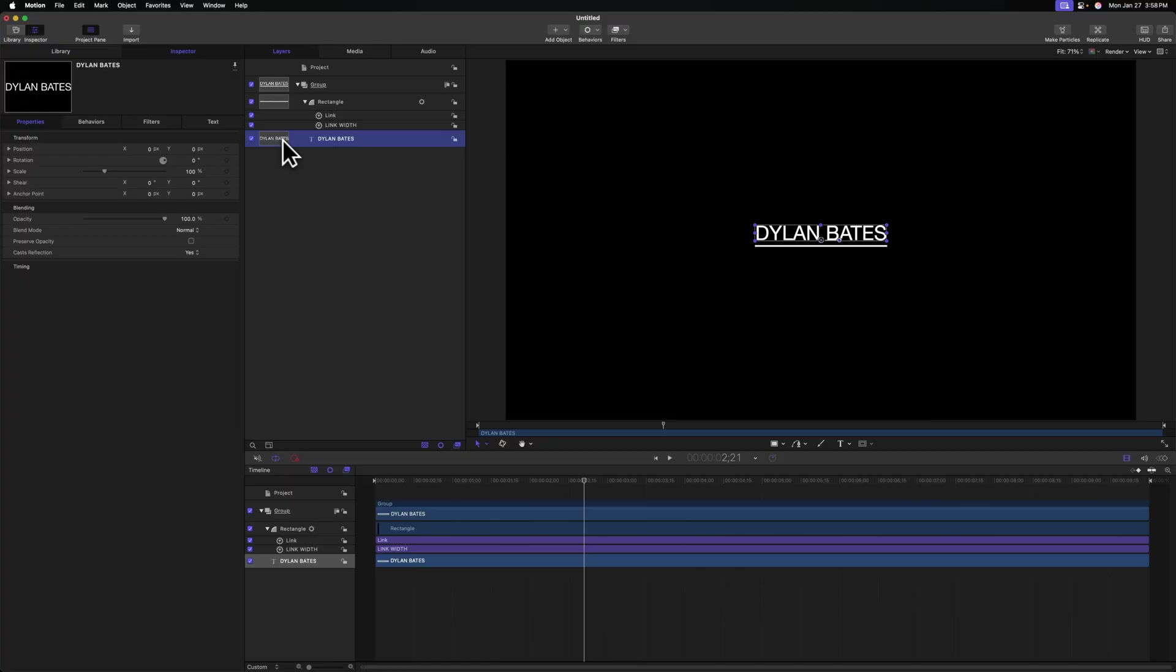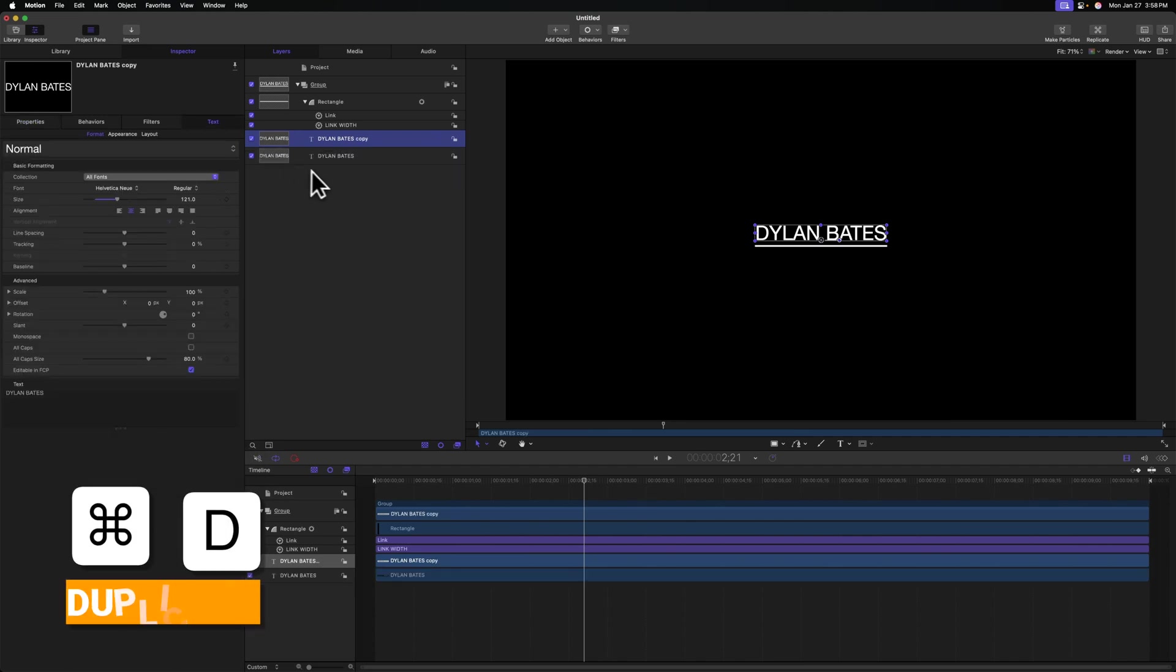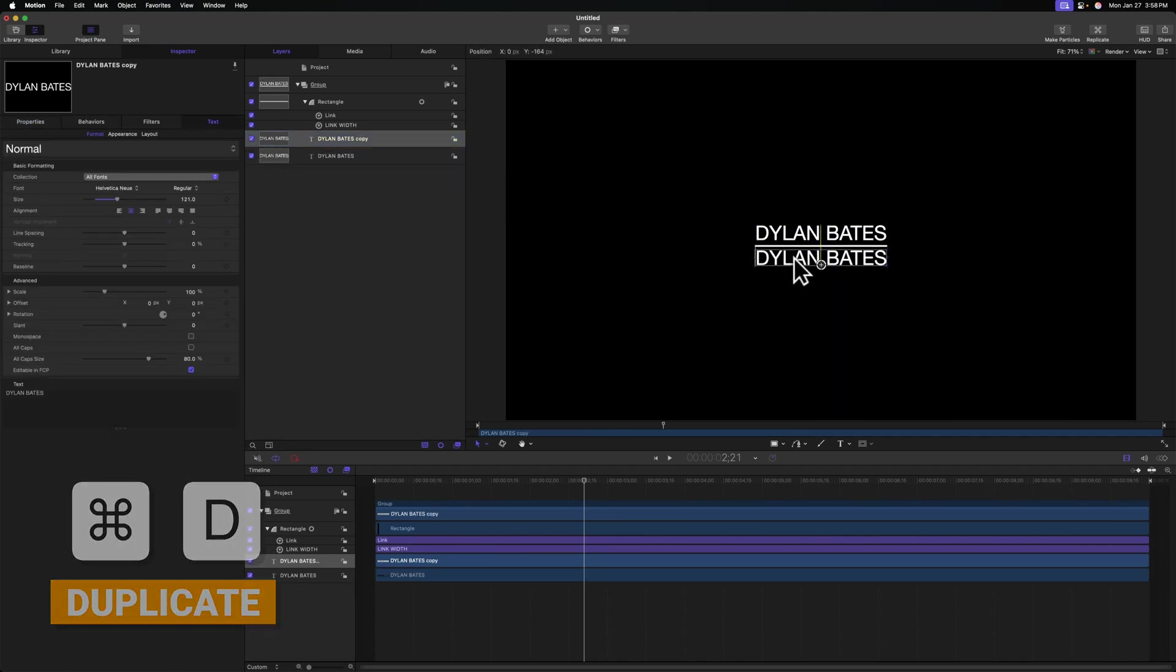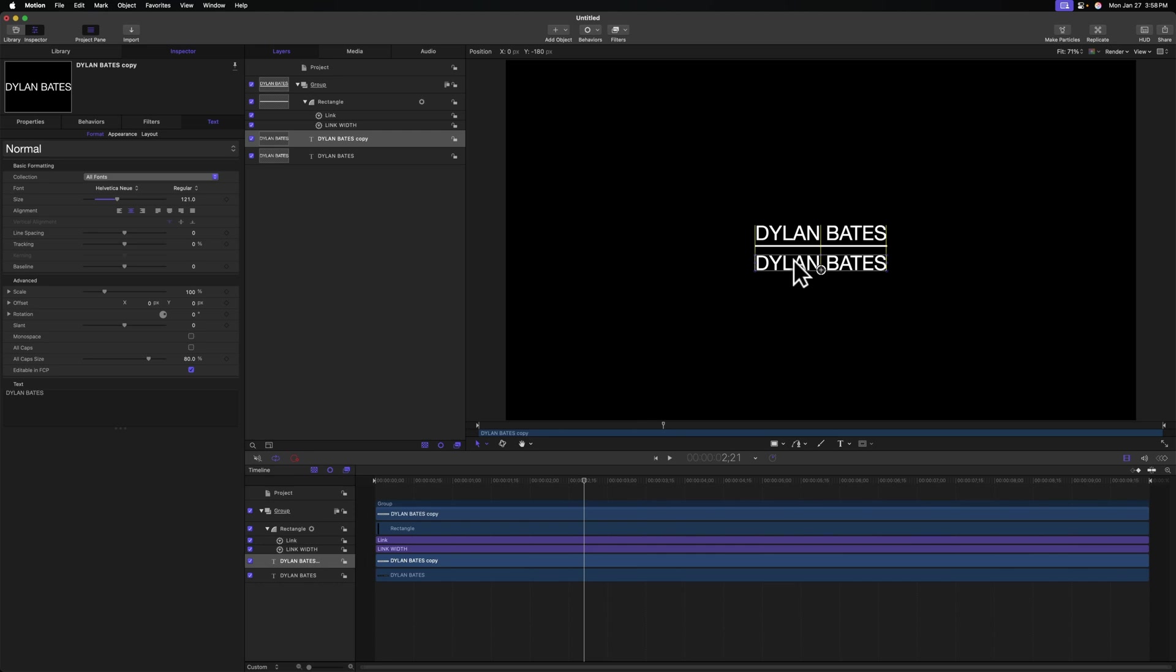Finally, let's add in our subtext to explain what my role is at my job, maybe, or if I'm an Innie or an Outy, whatever you want it to be. So selecting the Dylan Bates text, I'm going to push command D to duplicate it so it has all the same settings, and let's drag this down to be below everything.